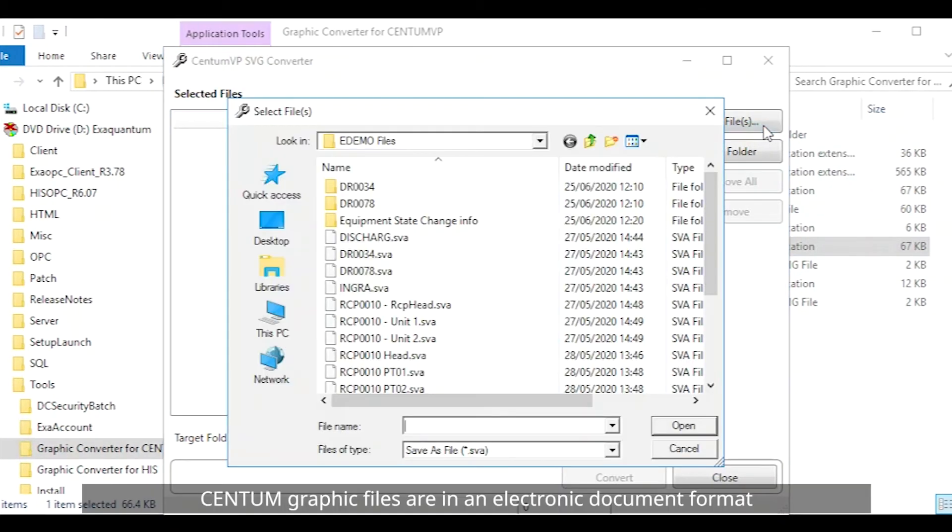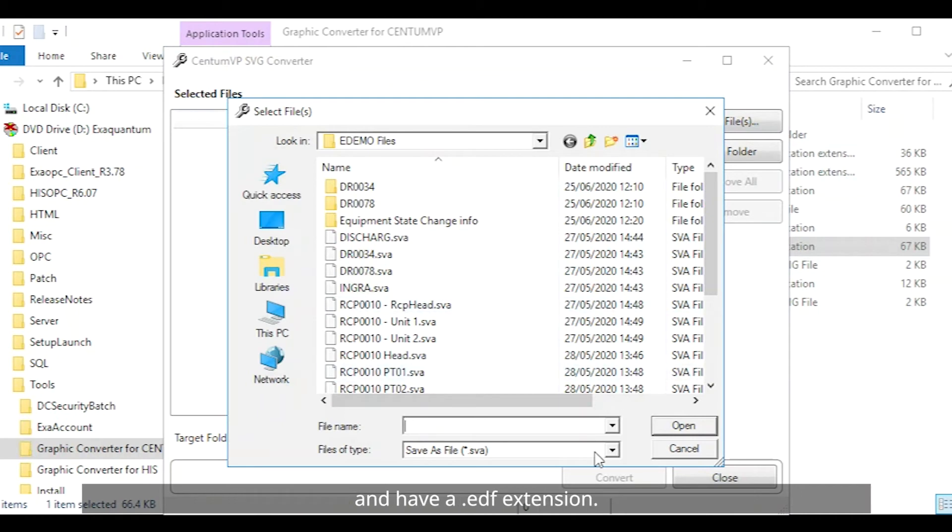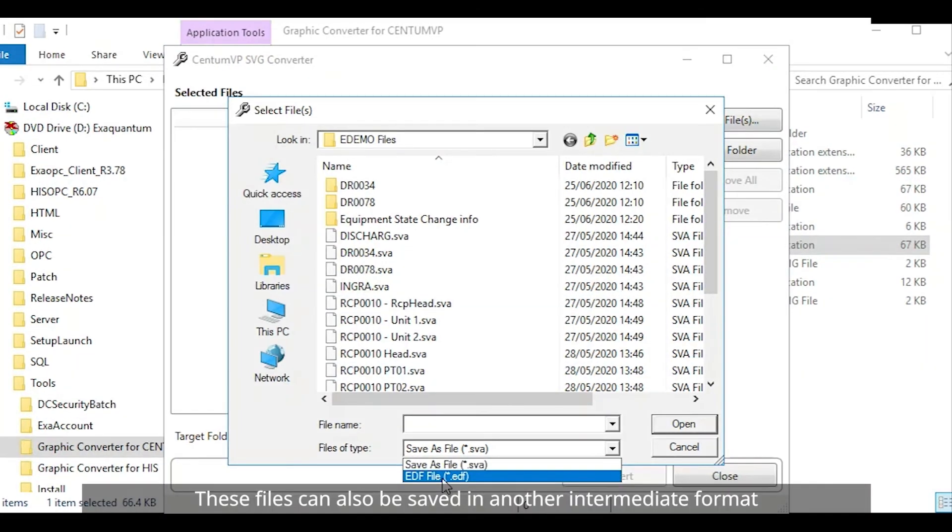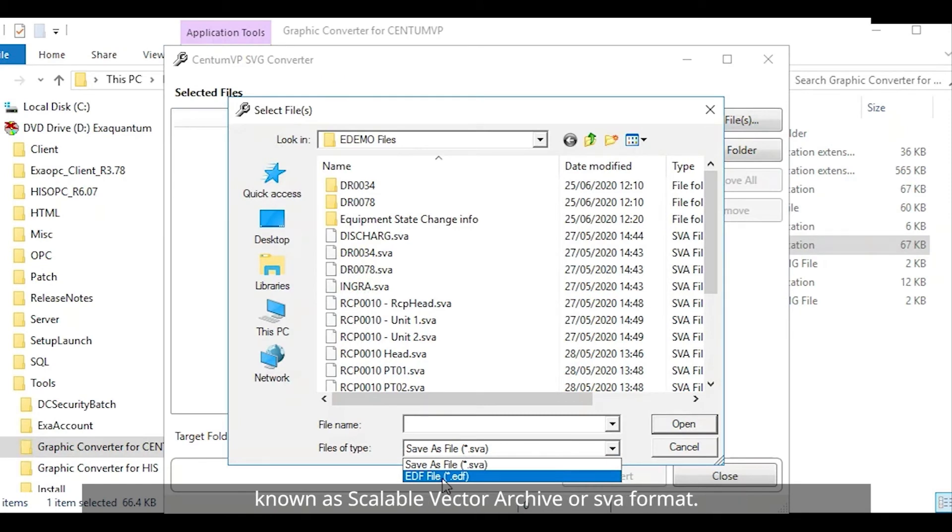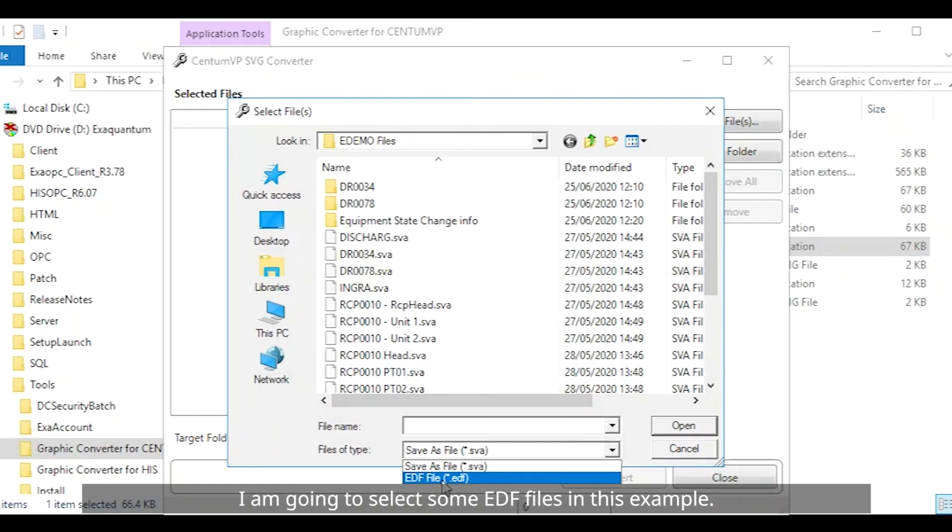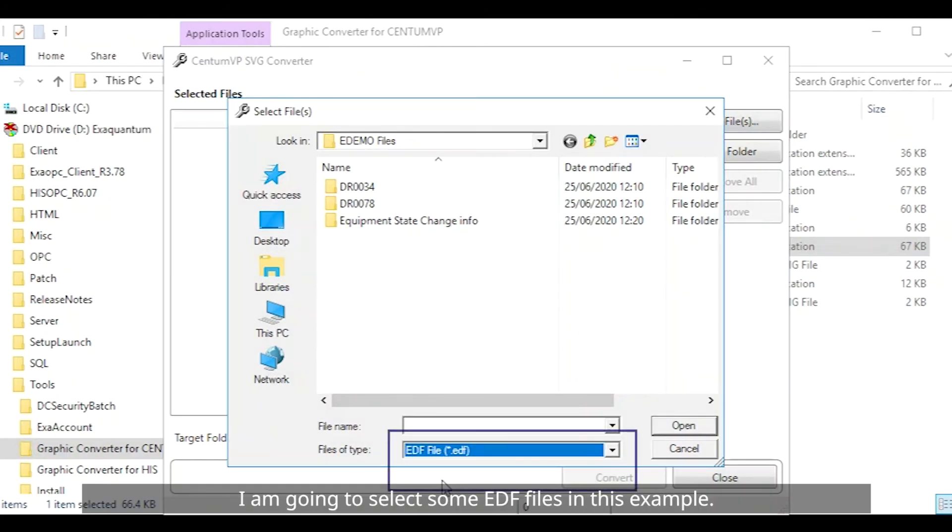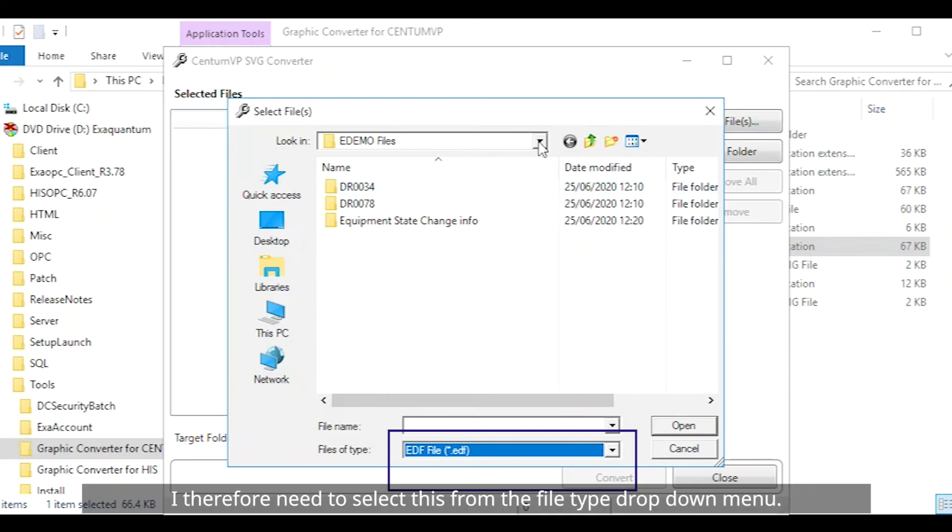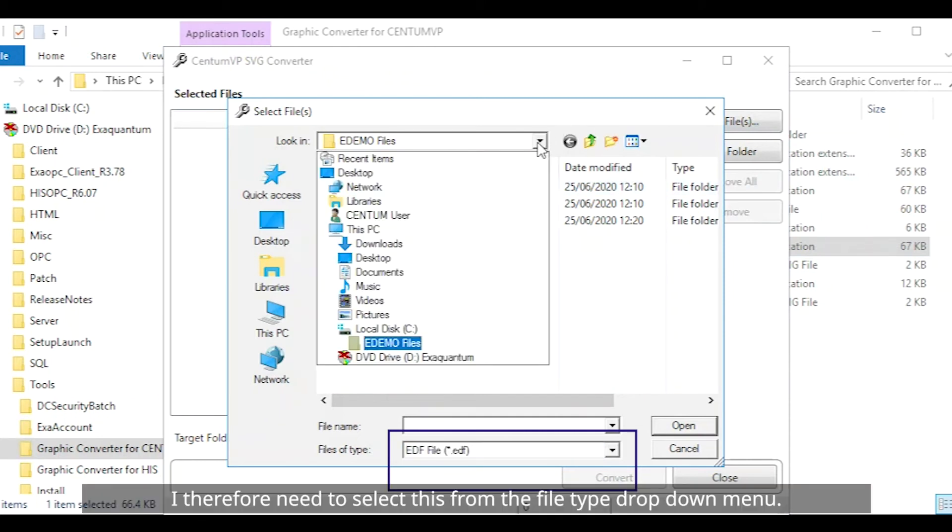Centum graphic files are in an electronic document format and have a .edf extension. These files can also be saved in another intermediate format known as the Scalable Vector Archive or SVA format. I am going to select some .edf files in this example. I therefore need to select this from the file type drop down menu.